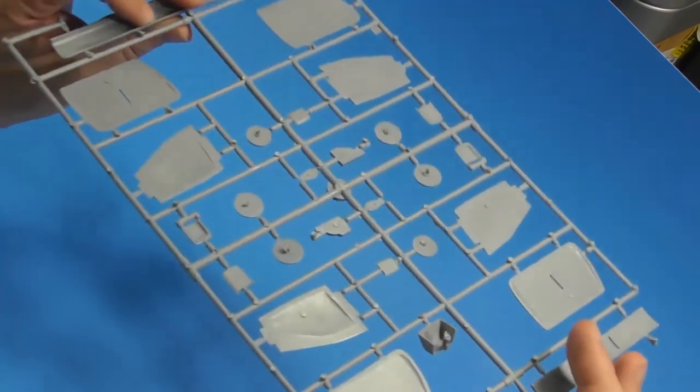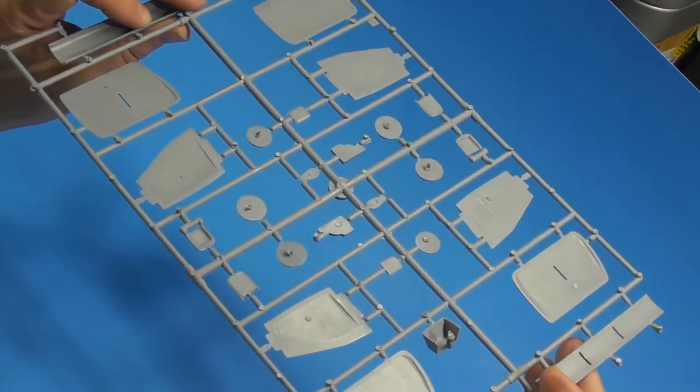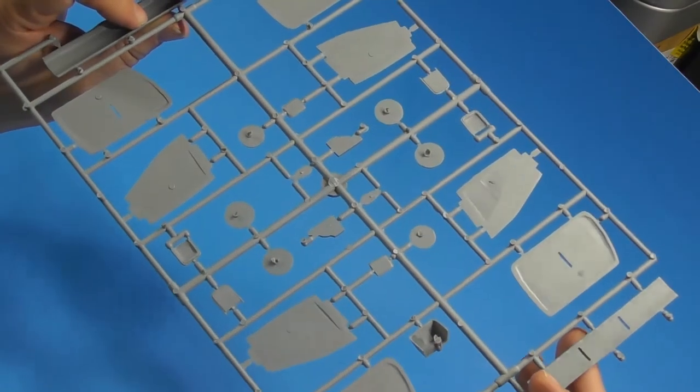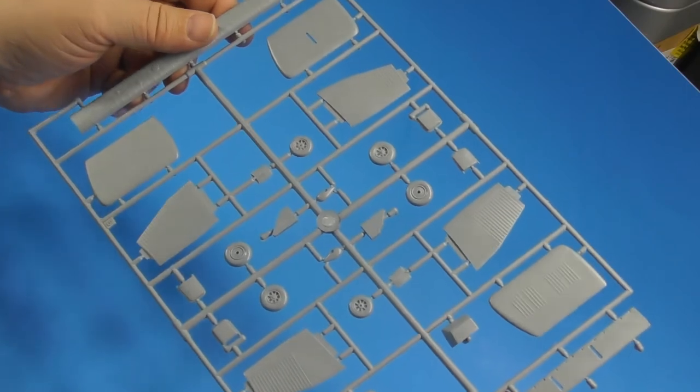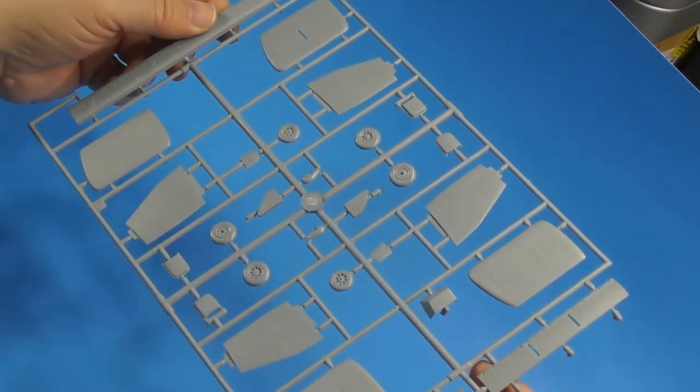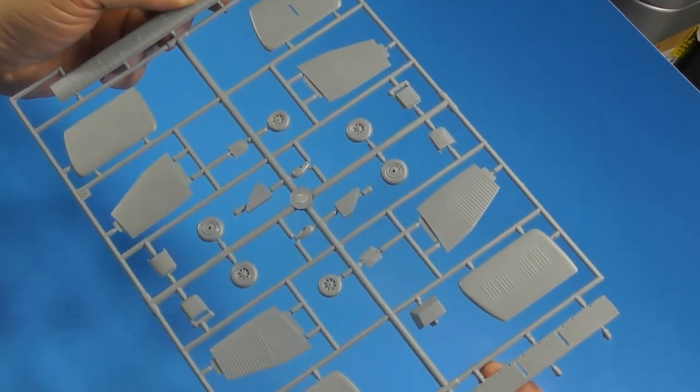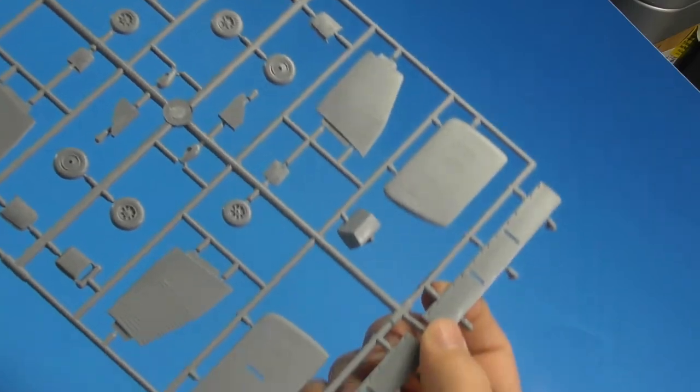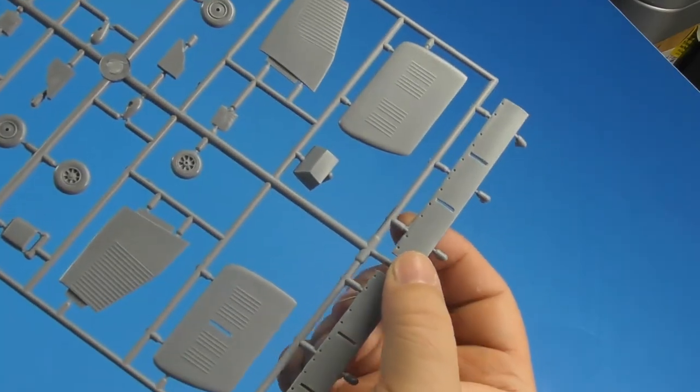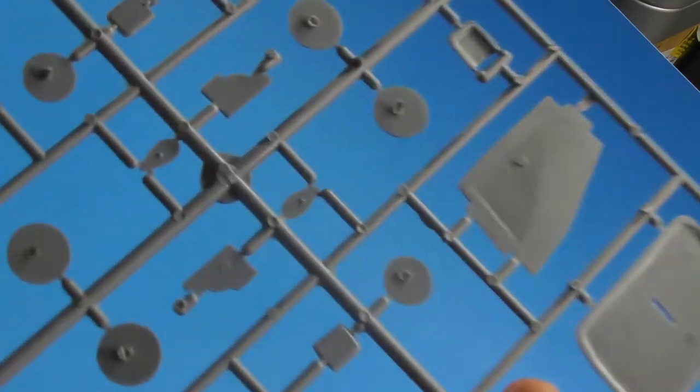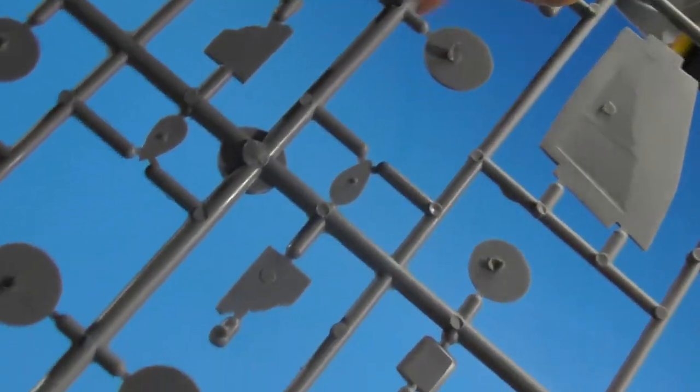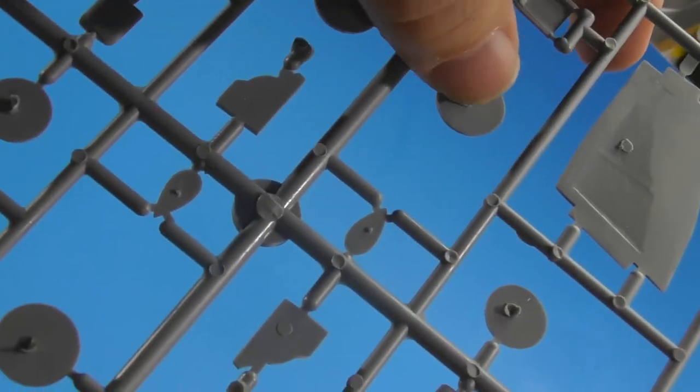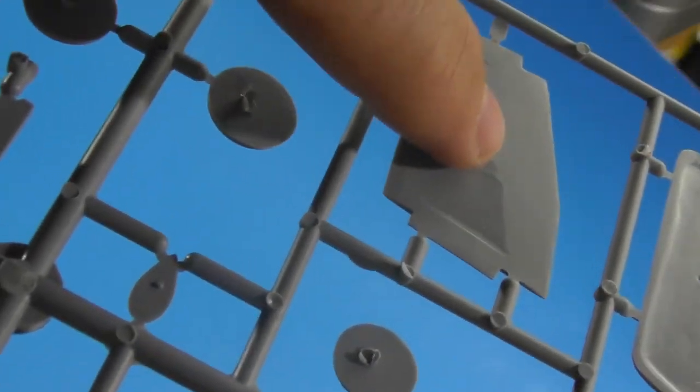Wheels are in halves. Those do have some massive sprue gates on them. There's a lot of flash and burring on here.